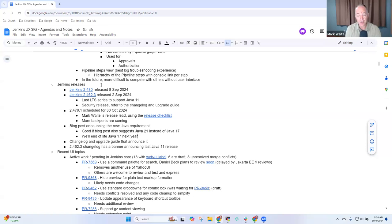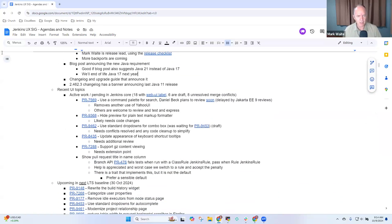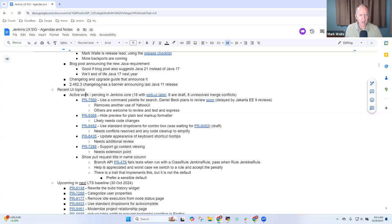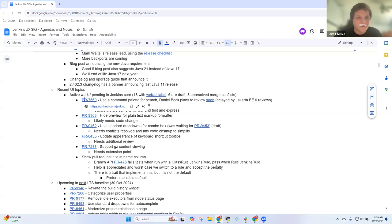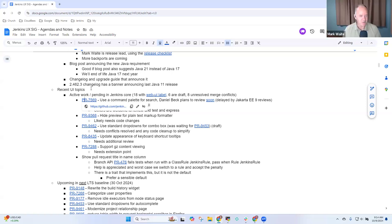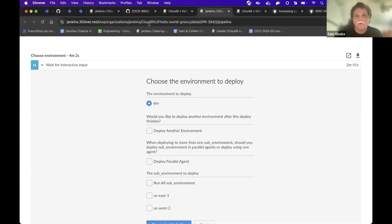Anything else on Jenkins releases? So next one was on active work. Oh Sam, are you ready? Yeah, I was just letting you finish the releases topic. Okay great. So this topic is done. I'll stop sharing and let's switch to Sam, you've got the controls.